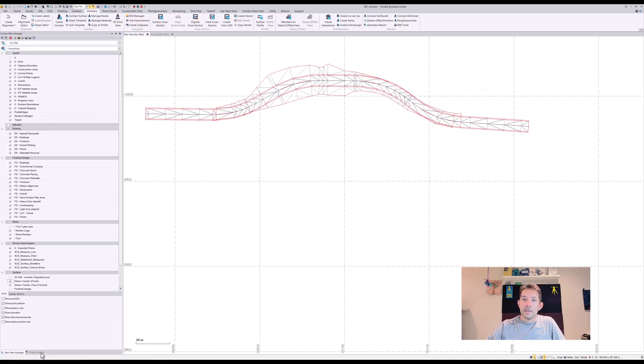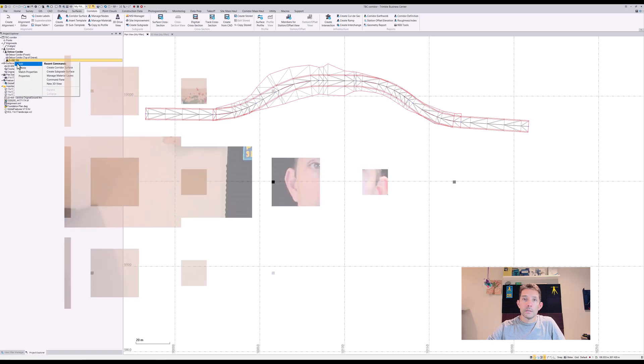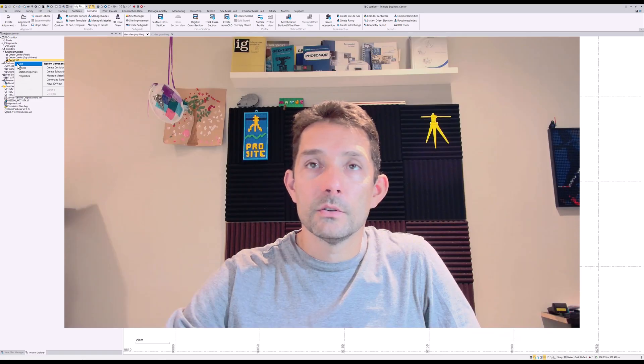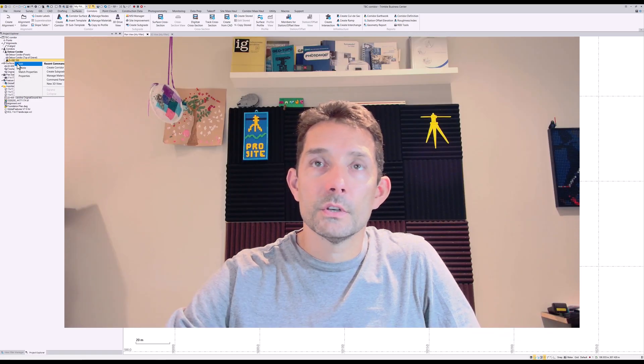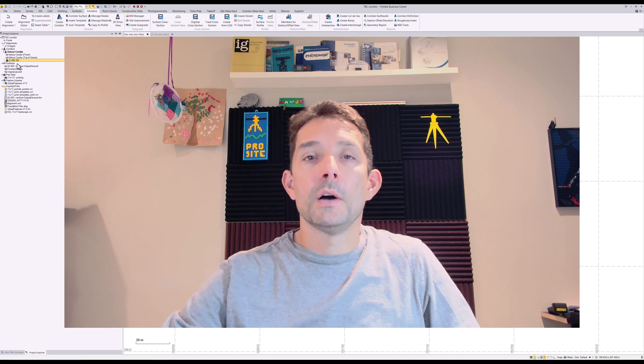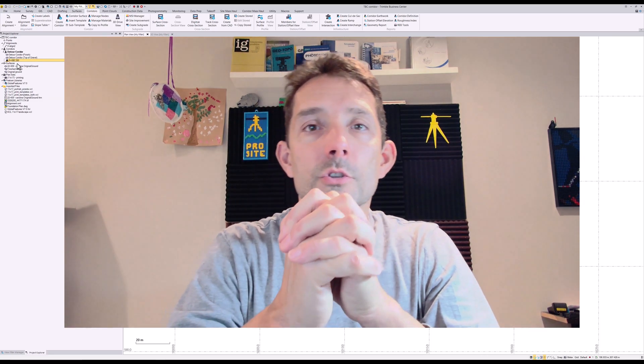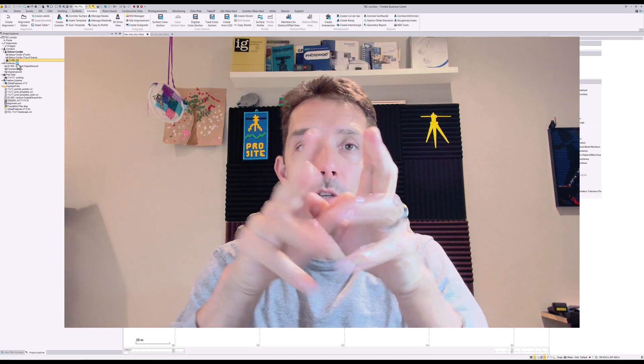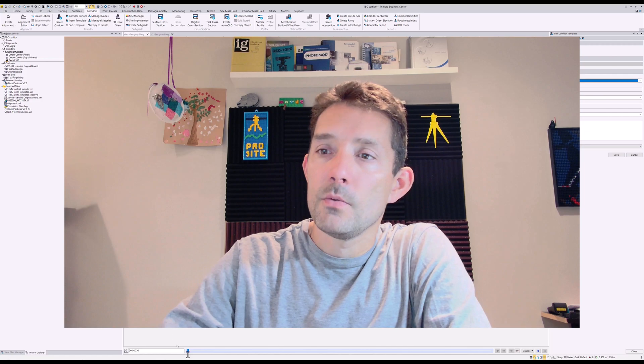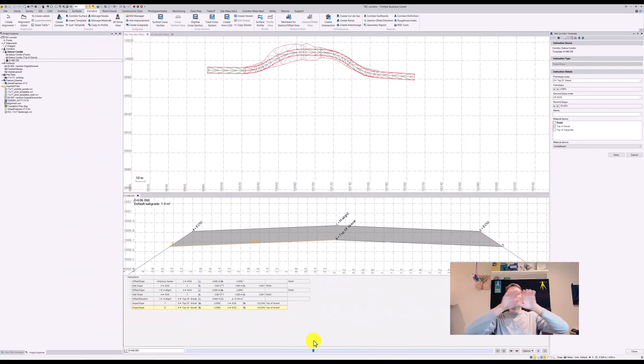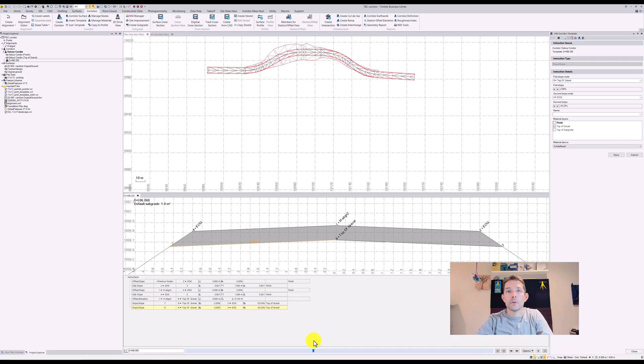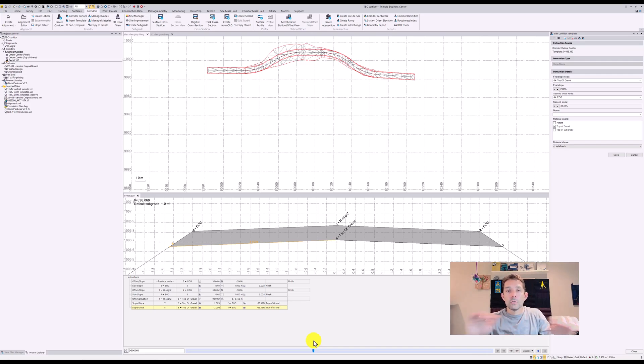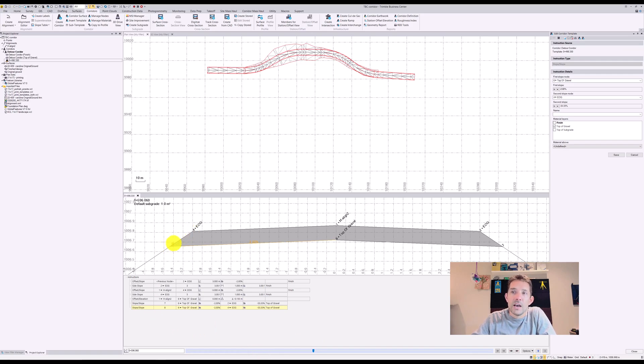Today I have created a quick tutorial for how to create the top of gravel surface in our corridor with the conditional slope instruction, so we are tying our top of gravel to our slopes instead of just ending it straight or going to a certain distance, because this distance may vary.